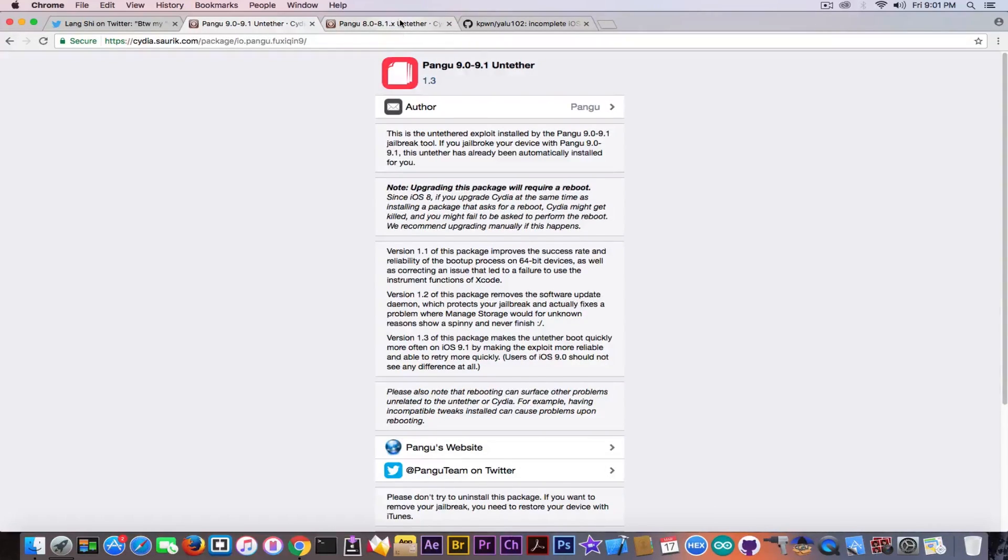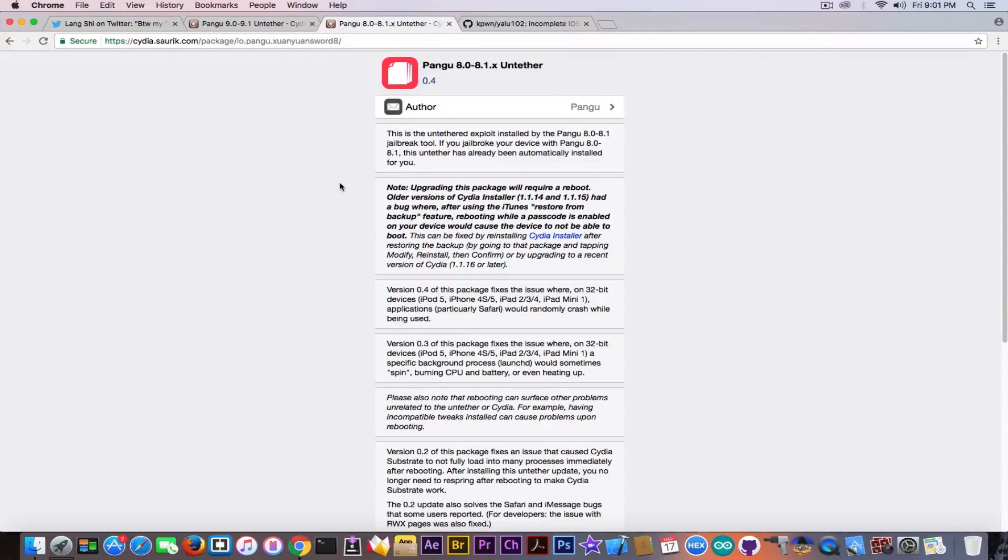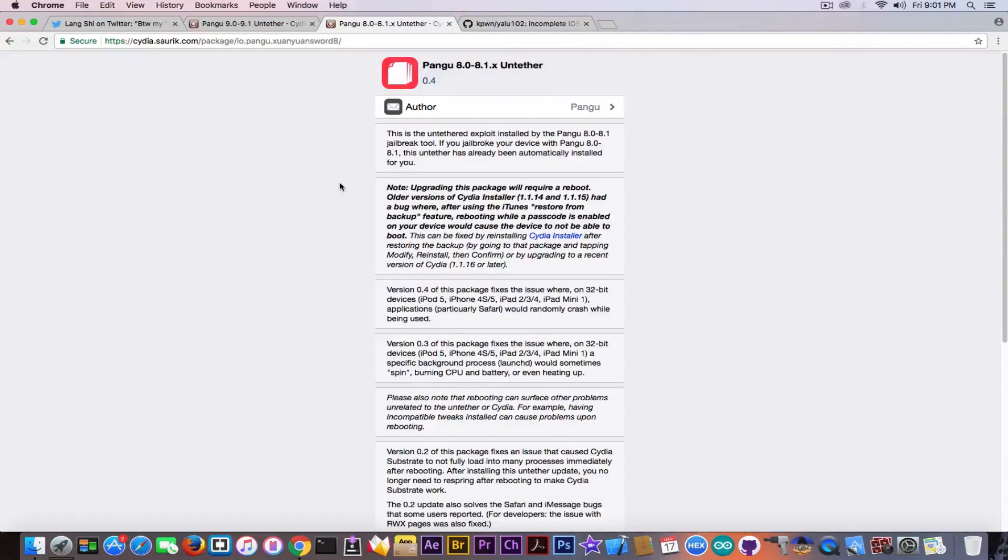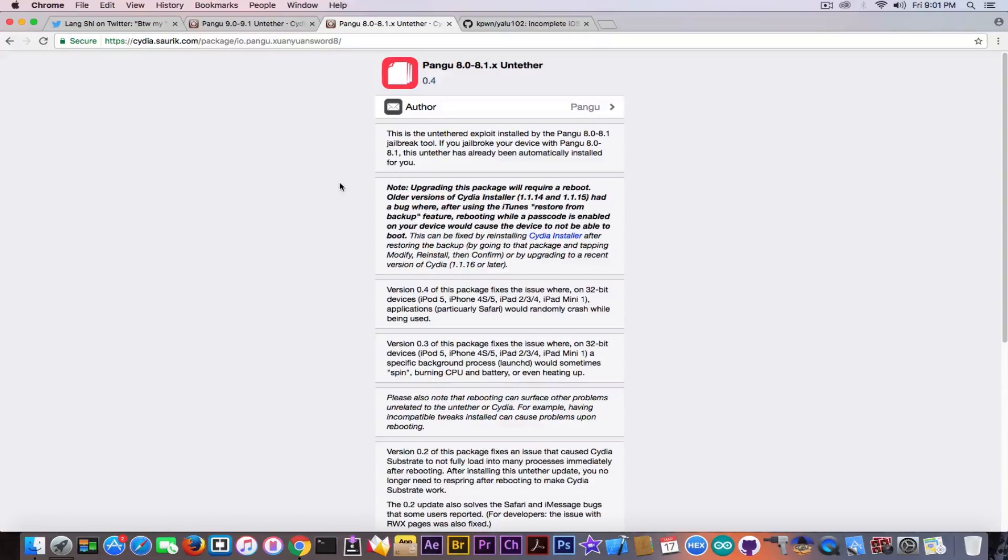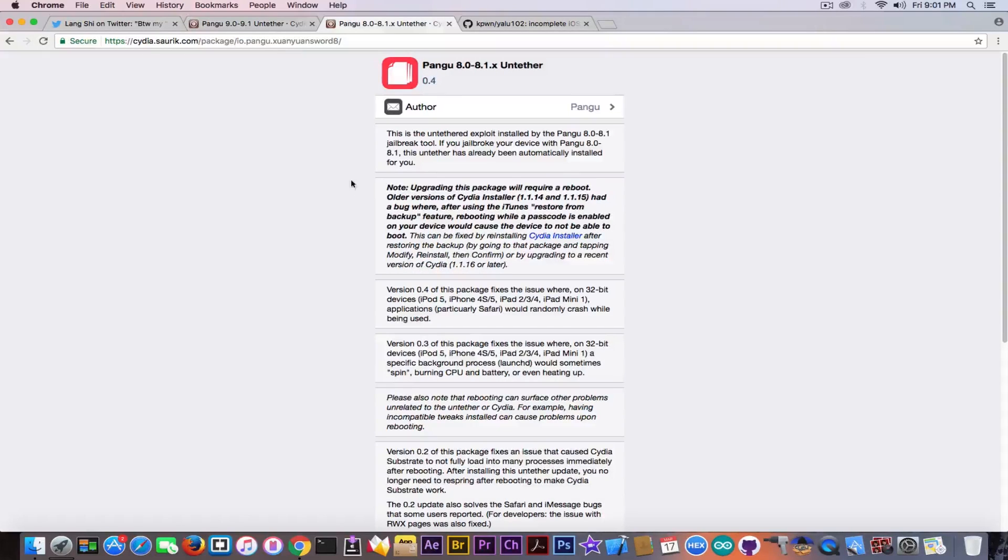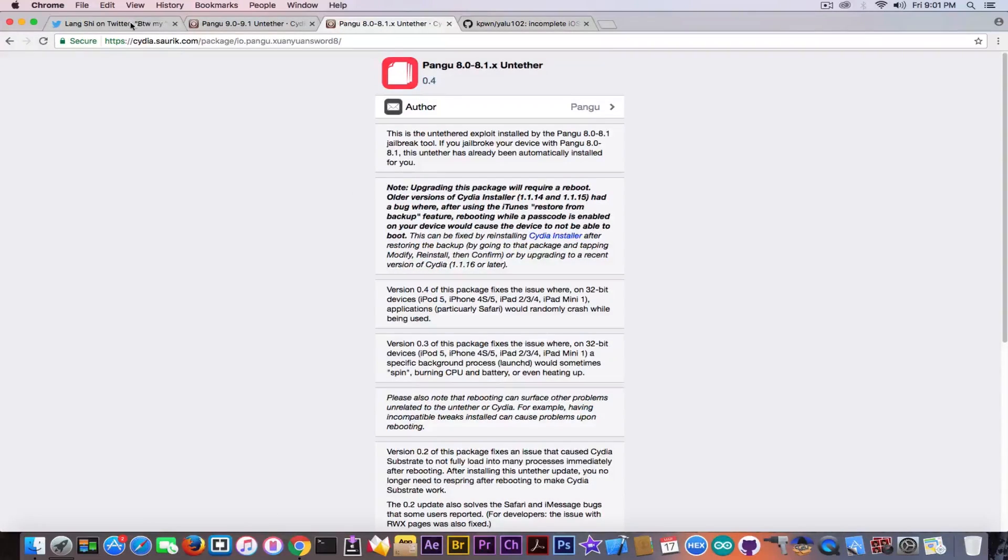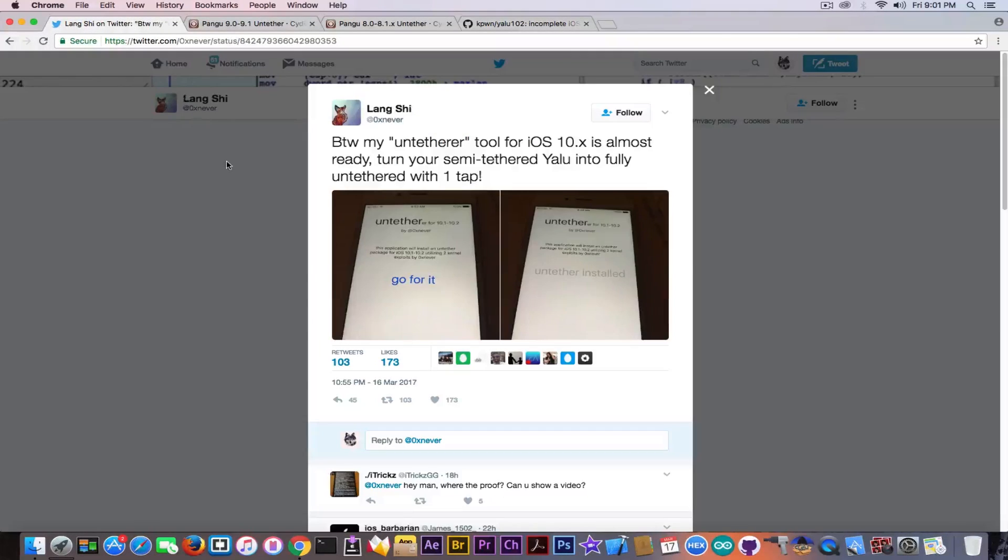And then you have the 8.0 to 8.1 untether, and there is also one for the 7.x jailbreak. So all of them were installed from Cydia, so that would make this a little bit more close to the reality.